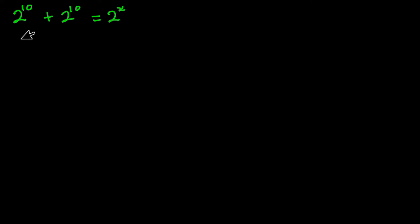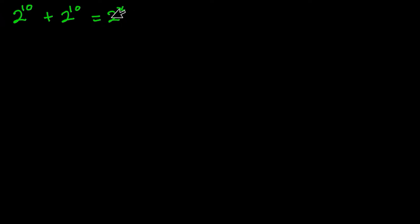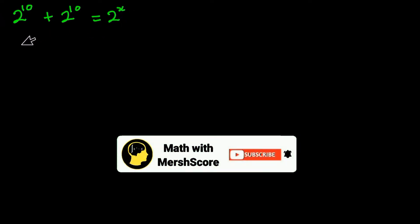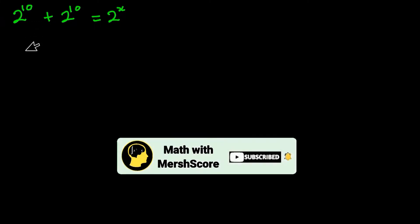Hello everyone, in this video we have this exponential equation: 2 to the power 10 plus 2 to the power 10 is equal to 2 to the power x, and we have to find the value of x. But before we begin, if you are new here please consider subscribing and also like this video. Now let's get started.